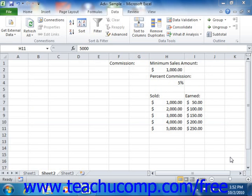Excel provides another great tool for assisting you when you know the result that you want a formula to return, but you do not know the value needed to create the desired result. This tool is called Goal Seek. Anytime you have a situation where you know the result that you need to obtain from a formula, but you're unsure of one of the values needed, you can use Goal Seek to help you find the missing value required.